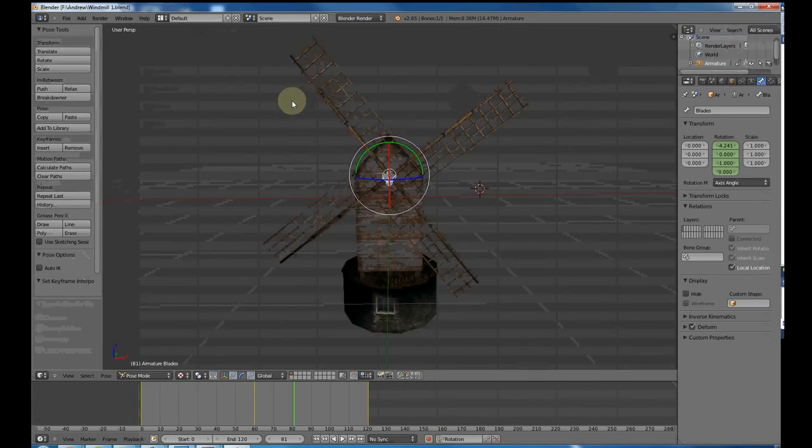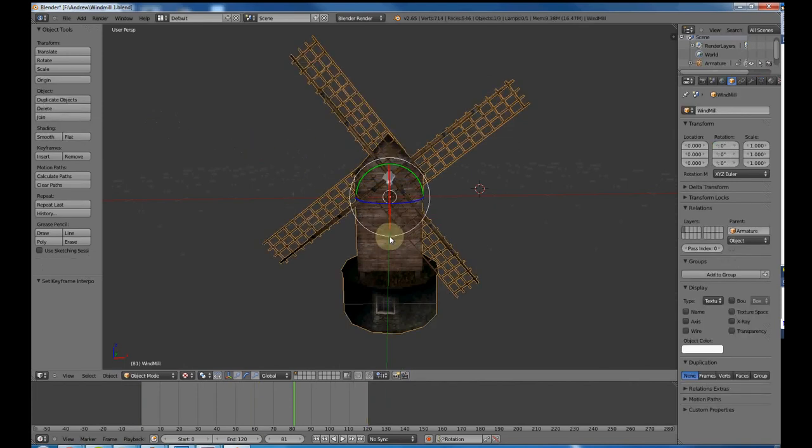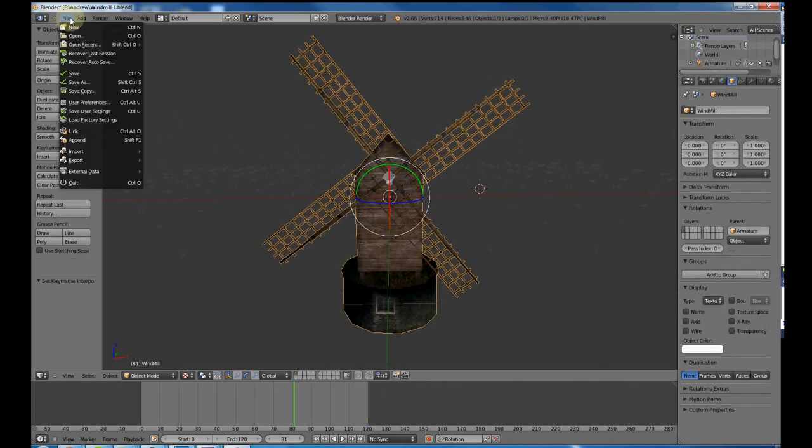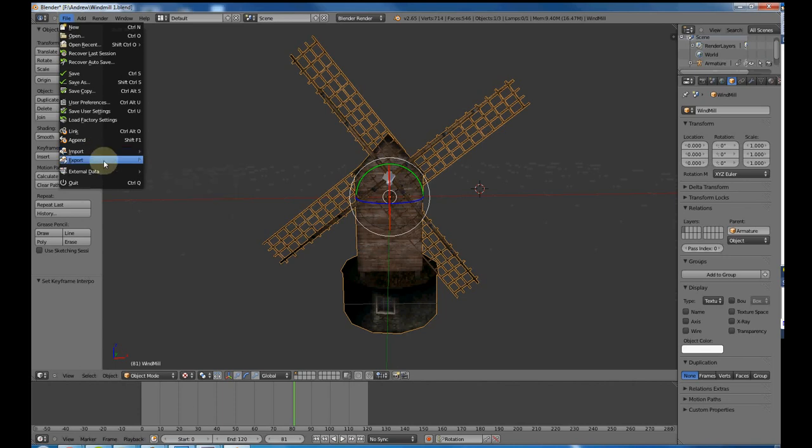In Blender, it's always good to save a lot. It does tend to crash on you. So now all I'm going to do is take this object and export it. And on the Essential website, they recommend using the FBX format, so that's what I'm going to do.